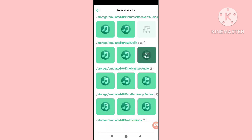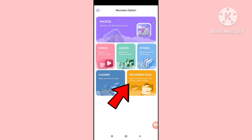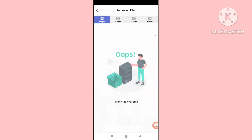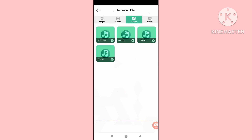Go back and you can see 'recovered files' — click here and open recovered files. You'll see images, videos, audios — choose audios. Here you can see all your recovered and restored deleted audio call recordings and audio recordings. Thank you very much, and please subscribe to this channel.